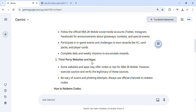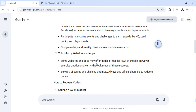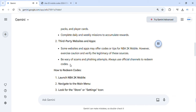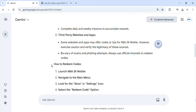Third-Party Websites and Apps: Some websites and apps may offer codes or tips for NBA 2K Mobile. However, exercise caution and verify the legitimacy of these sources. Be wary of scams and phishing attempts. Always use official channels to redeem codes.